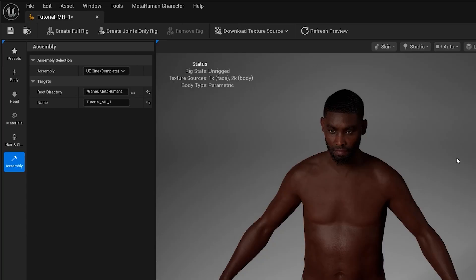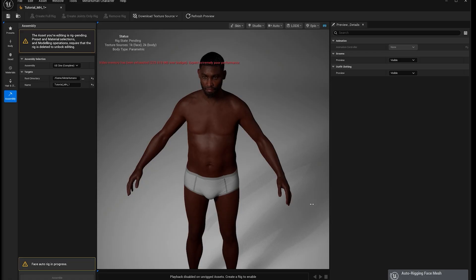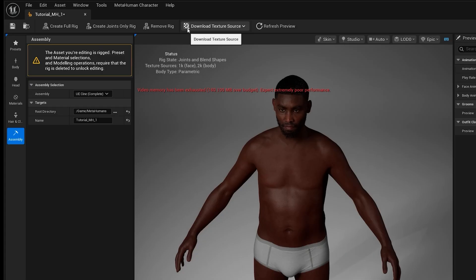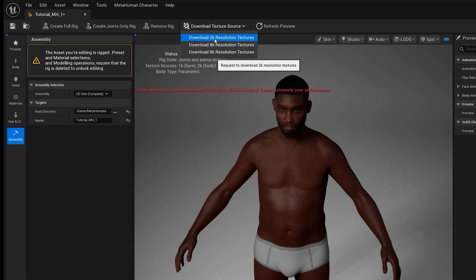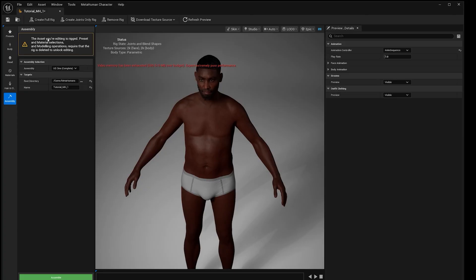Next, look at the Assembly button. The MetaHuman Editor lets you create a character and import it to your project as a blueprint, but there are two more steps to complete first. The character is not yet rigged, so click the button that says Create Full Rig and let the process complete. Once that's done, click Download Texture Source — for this tutorial 2K resolution is fine. When finished, you should see a green Assemble button in the assembly tab; go ahead and click it, then save your MetaHuman.